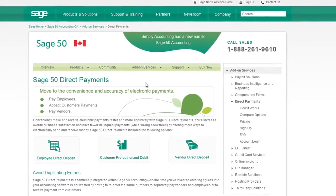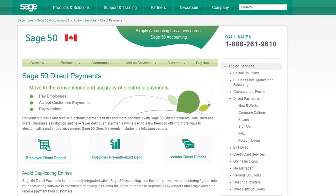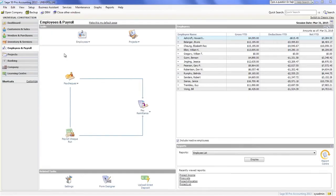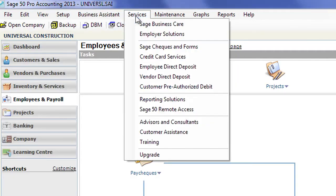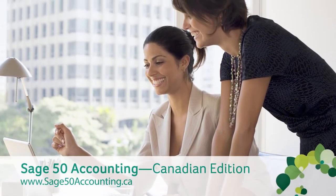Electronic fund transfers or EFT payments can make automating the payroll process even easier. Sage 50 Accounting EFT Direct is an add-on service that lets you perform employee and vendor direct deposits, as well as manage customer pre-authorized debits. You can subscribe to EFT Direct online or through the services panel. With EFT Direct active, you can choose it as an option for employee payments for direct deposit. That's it — you're now set up to pay your employees with Sage 50.